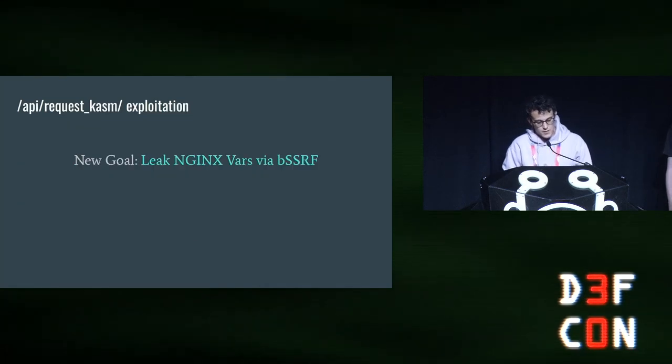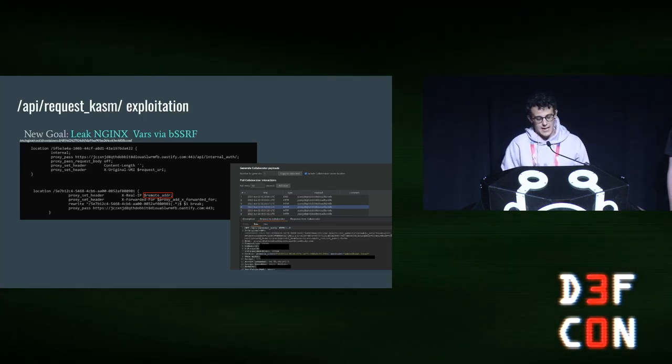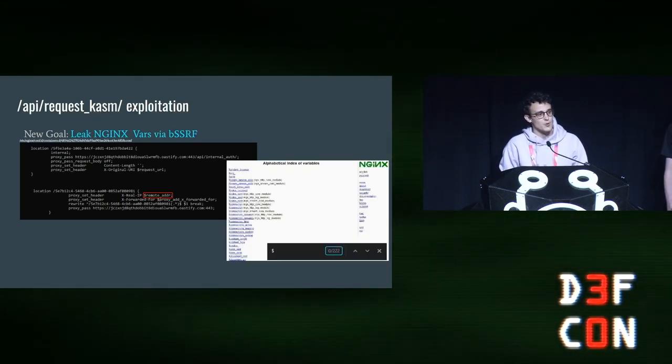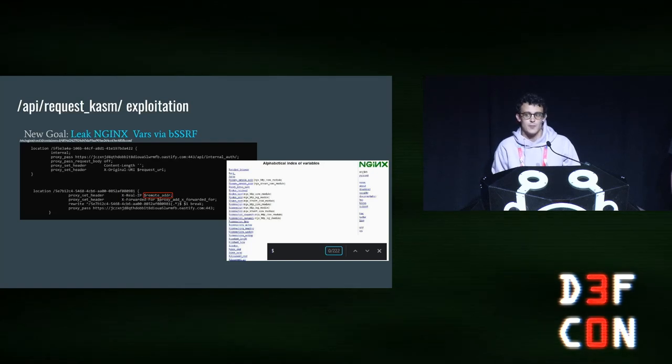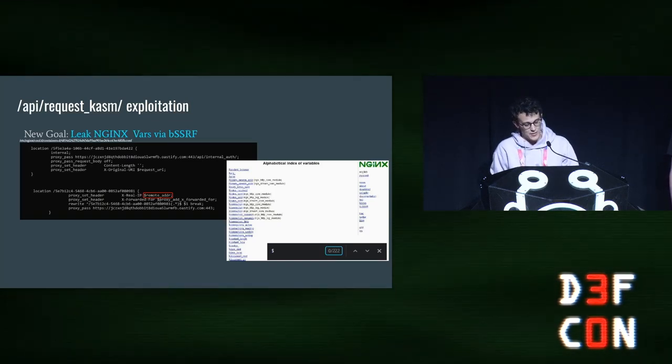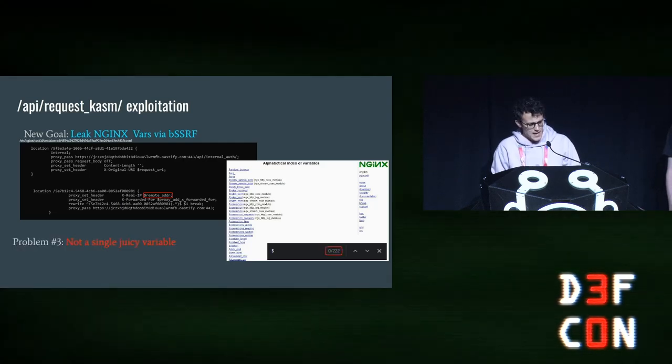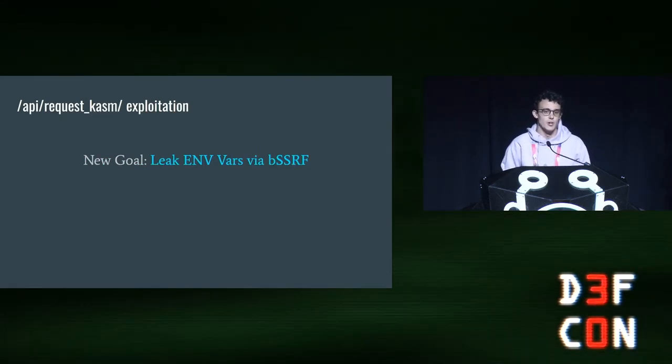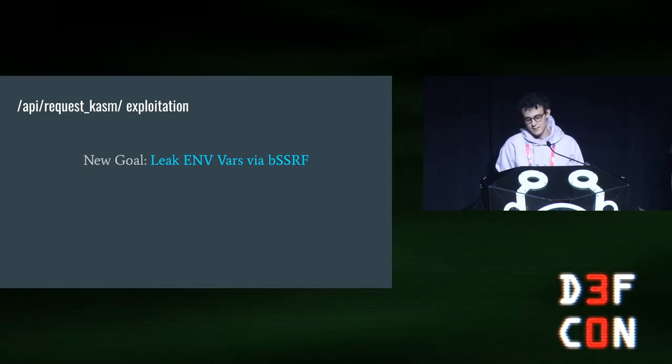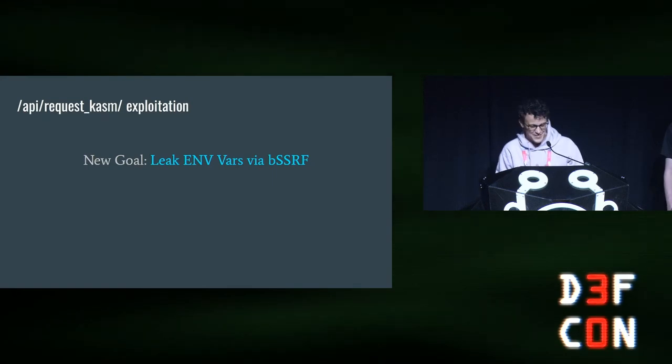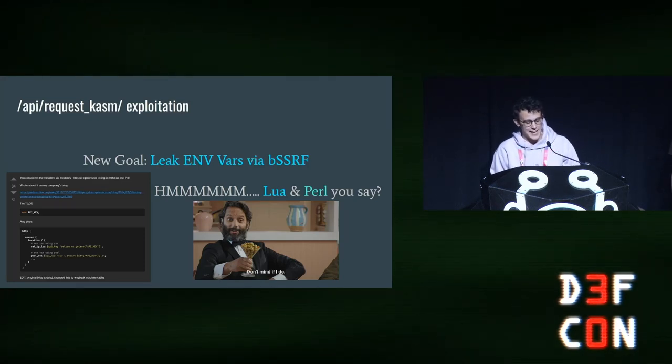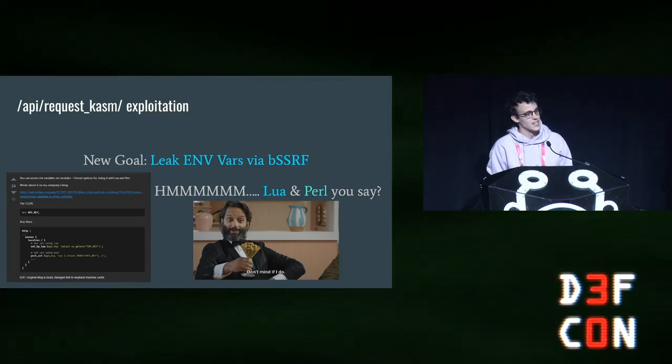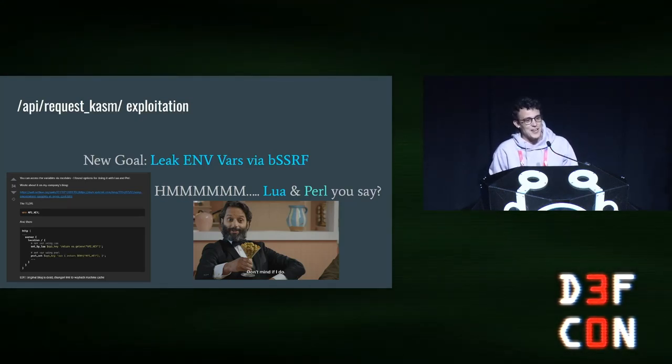Next we noticed that there are some variables that we can access within the Nginx configuration file. The remote address is one of them, and actually, Nginx provides a really nice alphabetized list of variables that we could go through. So we went through, I don't know if you can see it in the screenshot there, but all 222 of those variables. And there's nothing interesting in there at all. Not even one. So we went through all of that and couldn't find anything fun to do with that. But then we started thinking, okay, variables, what about environmental variables? Could we leak environmental variables from the host machine? So we started, like any good hackers, we Googled how to get access to environmental variables in Nginx configuration. And this lovely Stack Overflow article popped up. It mentioned running arbitrary Lua and Perl in the context of an Nginx configuration file. So don't mind if we do. So we decided to quickly pivot and go down that path.